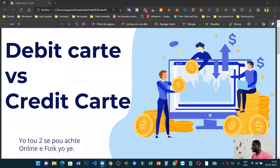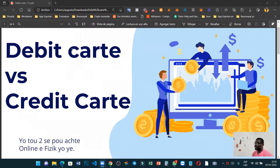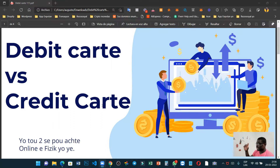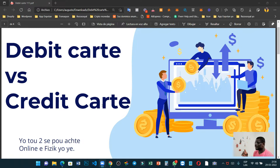Diferans la li fete tre simple. Ki se debit 4 e credit 4 — se de bagay ki diferan ki normalman yoye, entre yon debit 4 e yon credit 4. Yon tou de servi pou achete online ou bi fizik. Paske son kap ke ou gen yon anmen, ou kapab itilize li. Tanto ou kapab achete online ansama avek li, e tantou ou kapab itilize li pou achete fizik ansama avek li — abidi rentri nan shop ou kapab itilize li.